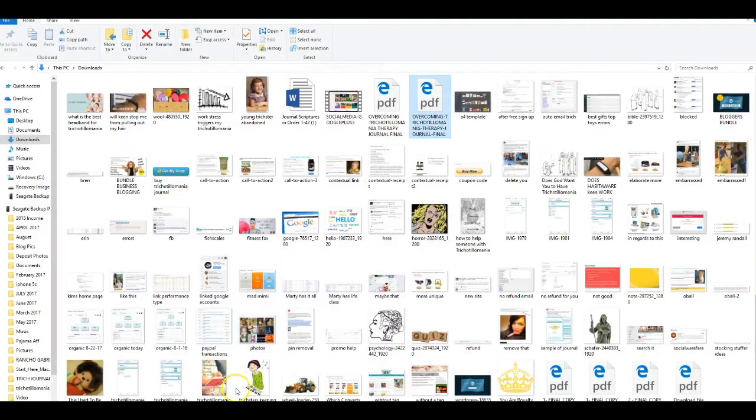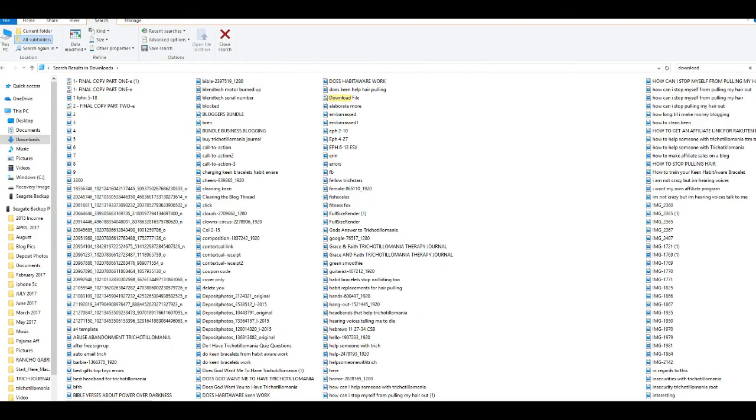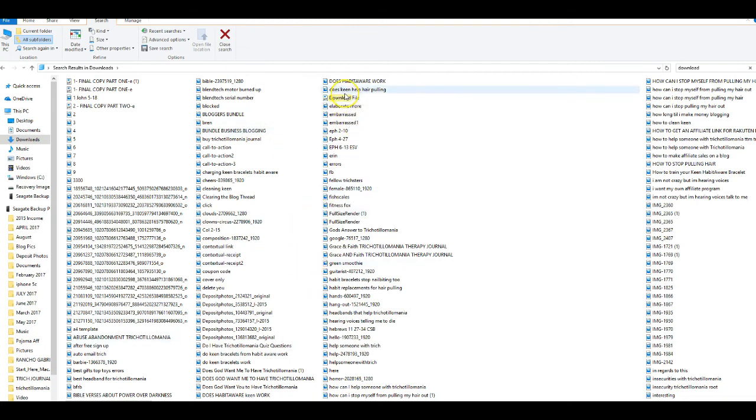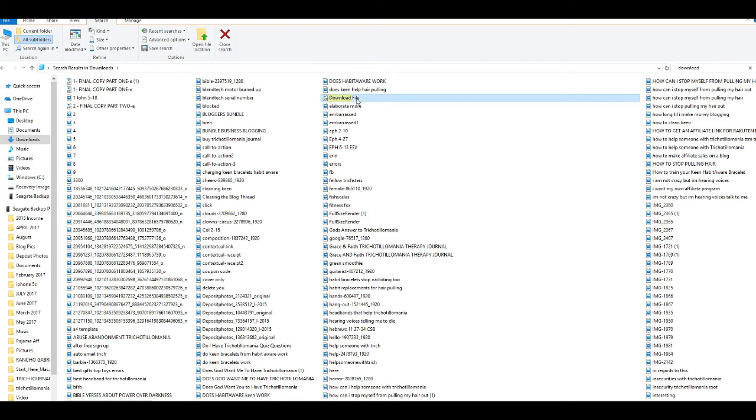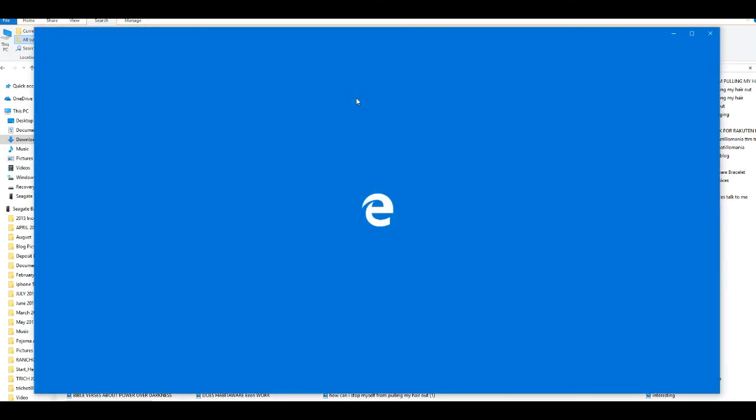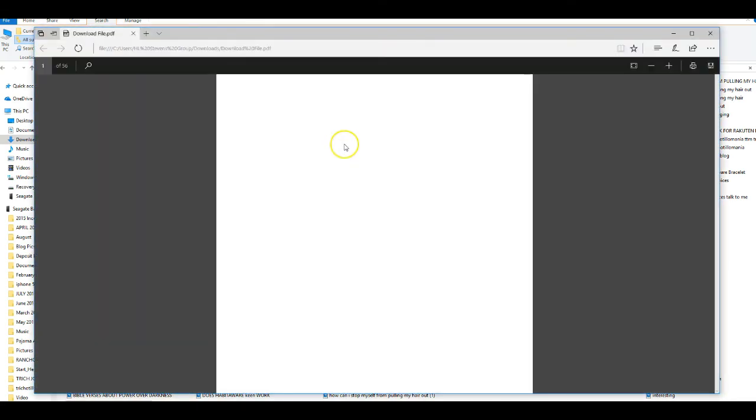I want to show you. The file is really awkward. It's just called download file. I have so much stuff, guys. You can see how organized I am. Anyways, it downloads with a funny name called download file, so just go find download file.